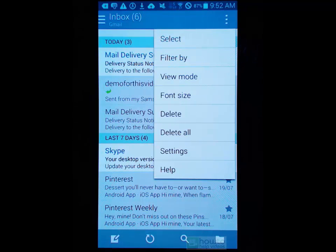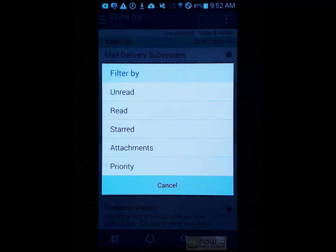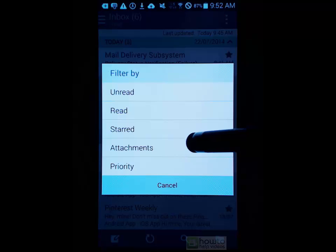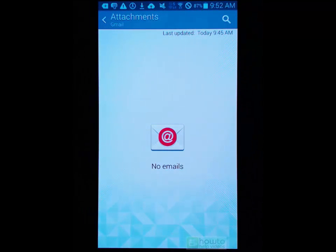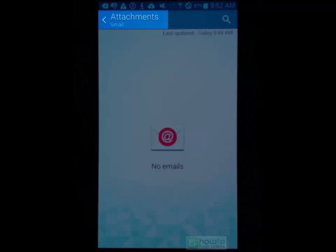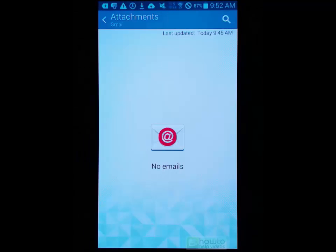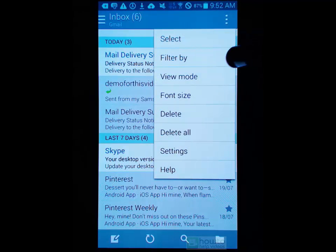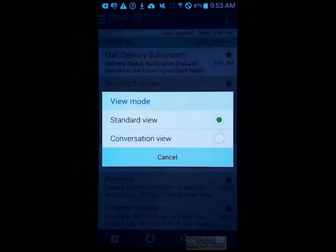From here we've got filter by, and if we press that it will allow us to sort our emails by any of these particular categories. You do need to be mindful - if you are missing emails, you may have a filter enabled. So for example, I might filter by attachments and you can see there's nothing there. I'm in the attachments filter and I've got no emails, so I would just need to press back and it brings me back to my normal inbox.